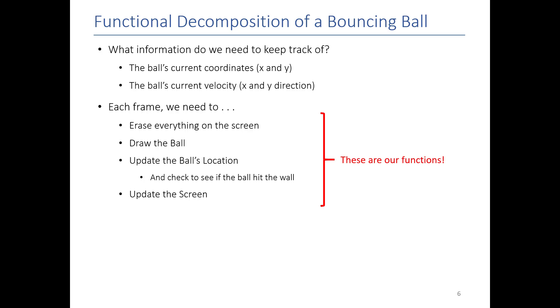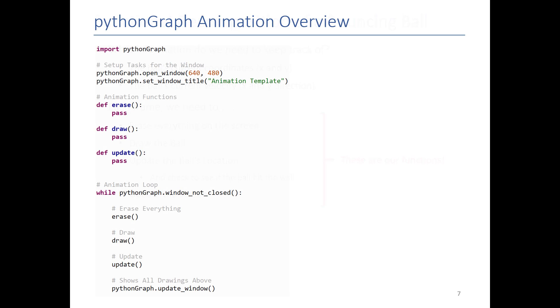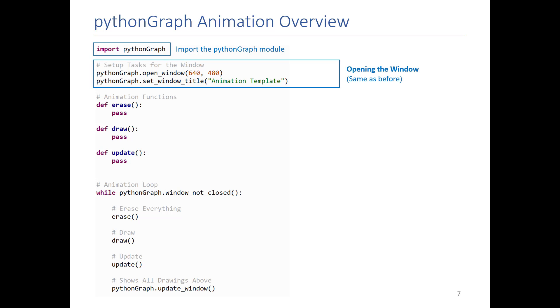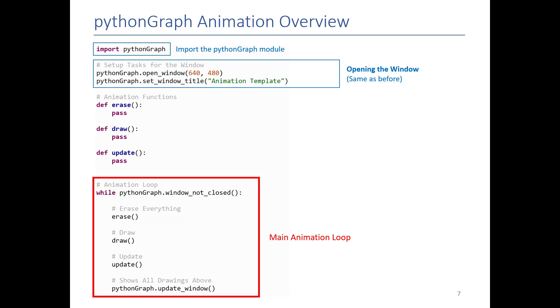So animation is so cookie cutter. Every animation basically follows these same erase, draw, update steps that we actually produce for you in a template that has all the basic stuff for animations already done. So we import python graph, we set the window title, this is the same as before. This is our animation loop. So this is a never-ending loop that essentially always erases, draws, and updates.